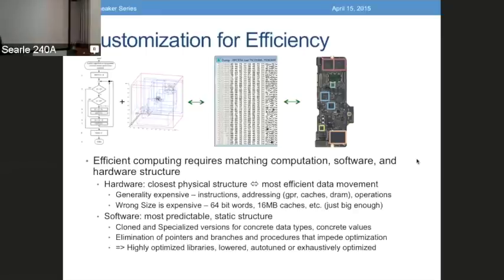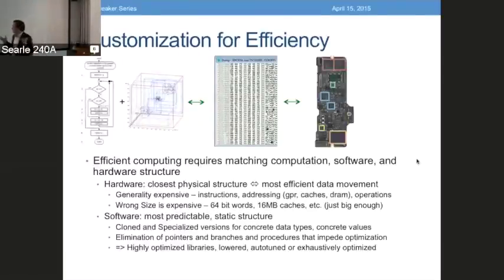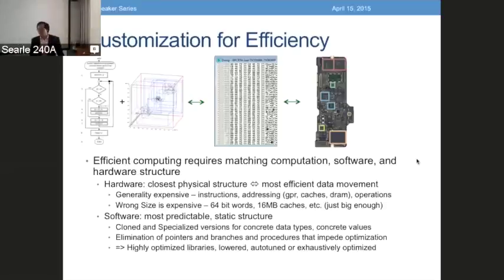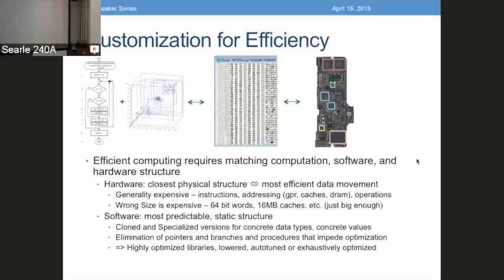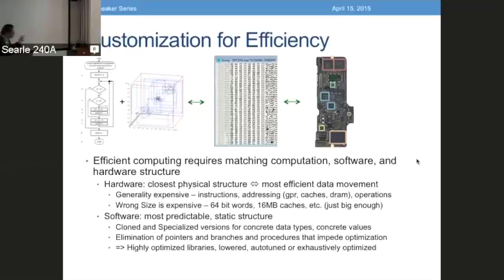Right now we have all kinds of overheads to that efficiency that come from things like generality — general purpose instructions, general purpose addressing, various sizes of different kinds of operations that are all sufficient to build large complex computations. And that was wonderful. But in fact, that generality is expensive — we have to do a lot of stuff in order to get a little bit of work done. The second surprising thing is the wrong size: we all know too small is expensive because you have to spill out to the next layer, but too big is expensive too. If you're using 64-bit words when you could use 32, you have to move twice as much data. If you're using 16 megabyte caches when your data is only 2 megabytes, you're powering up and churning more physical structure.